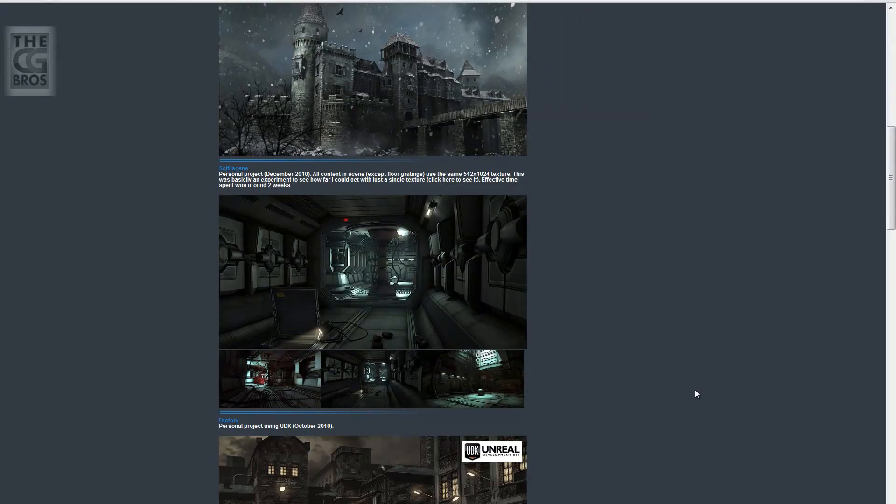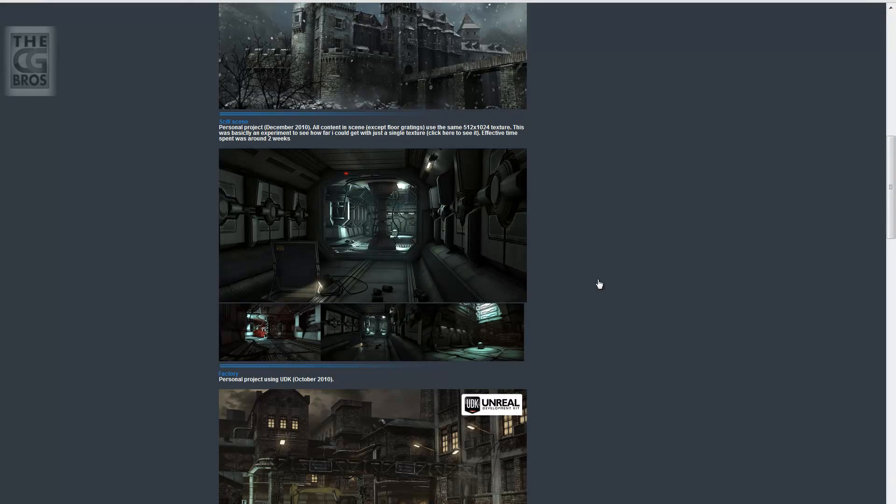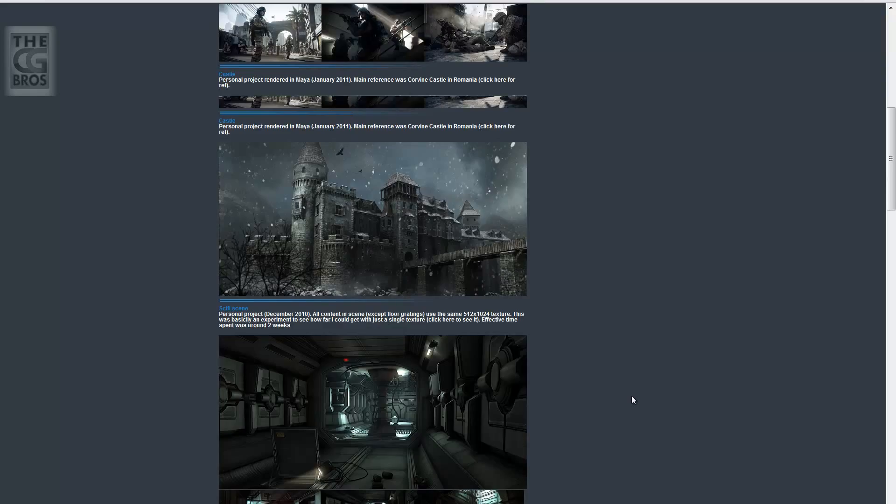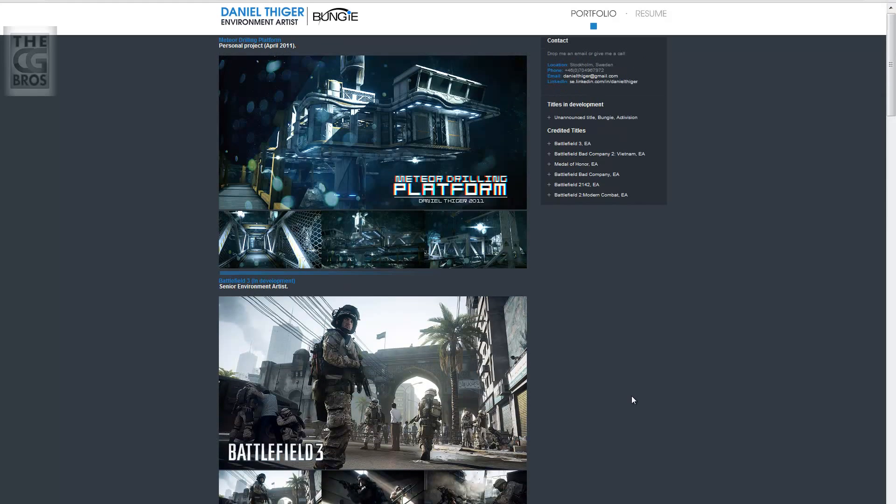Just amazing. He's got some sci-fi stuff and some stuff he's done for Battlefield as well as some other games. So it's really great. Check him out.